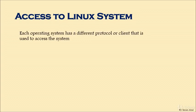Each operating system has a different protocol or client that is used to access the system.